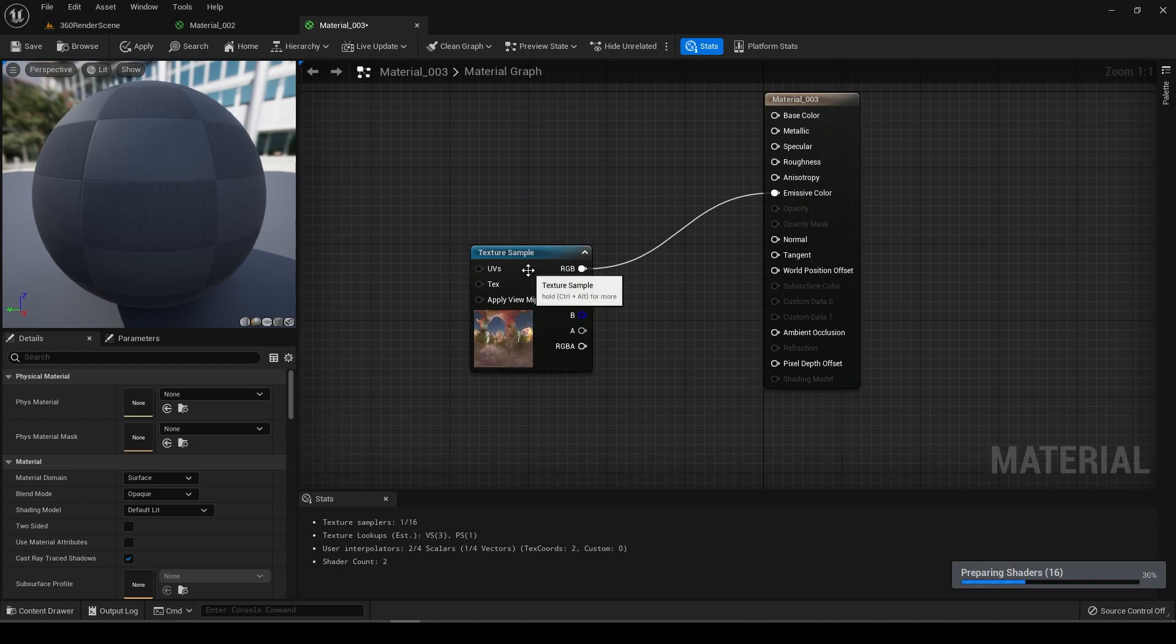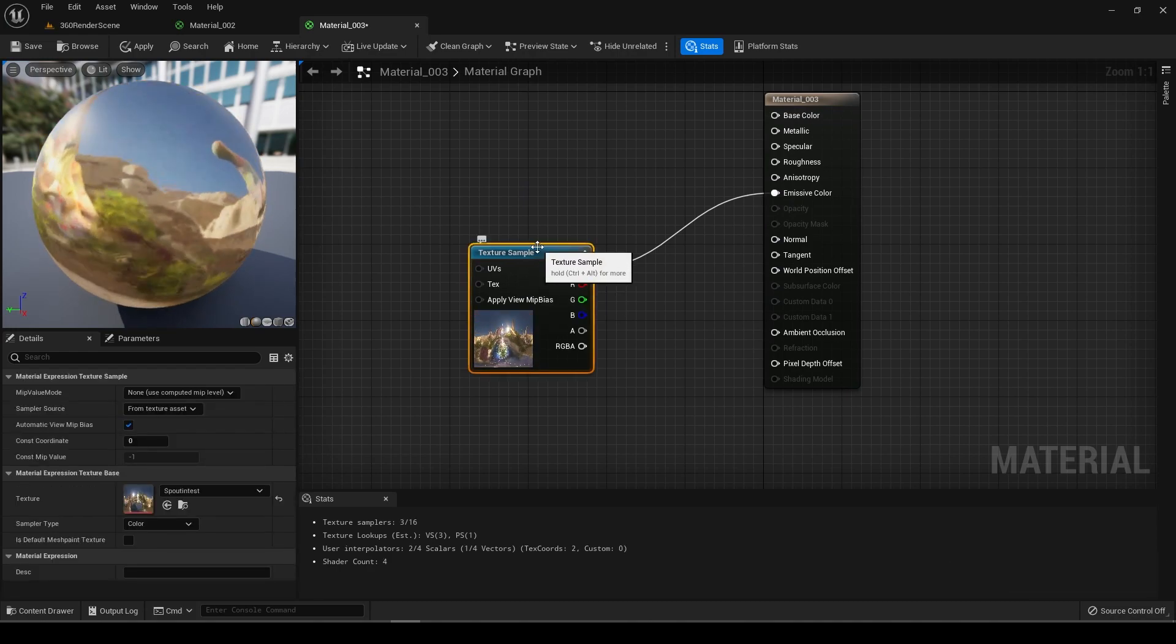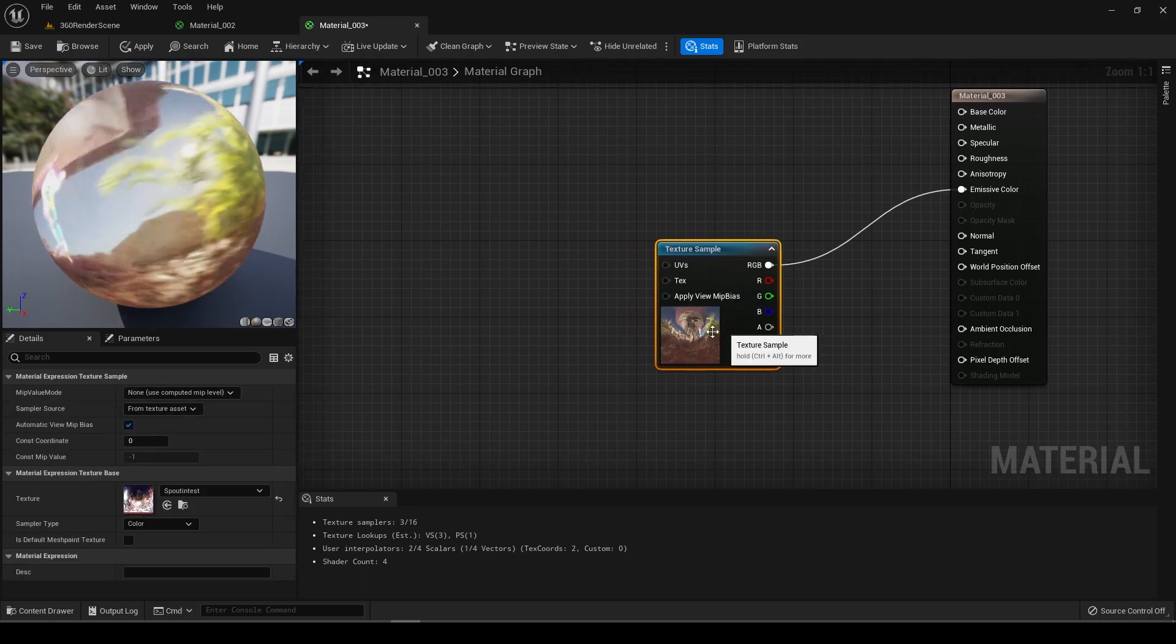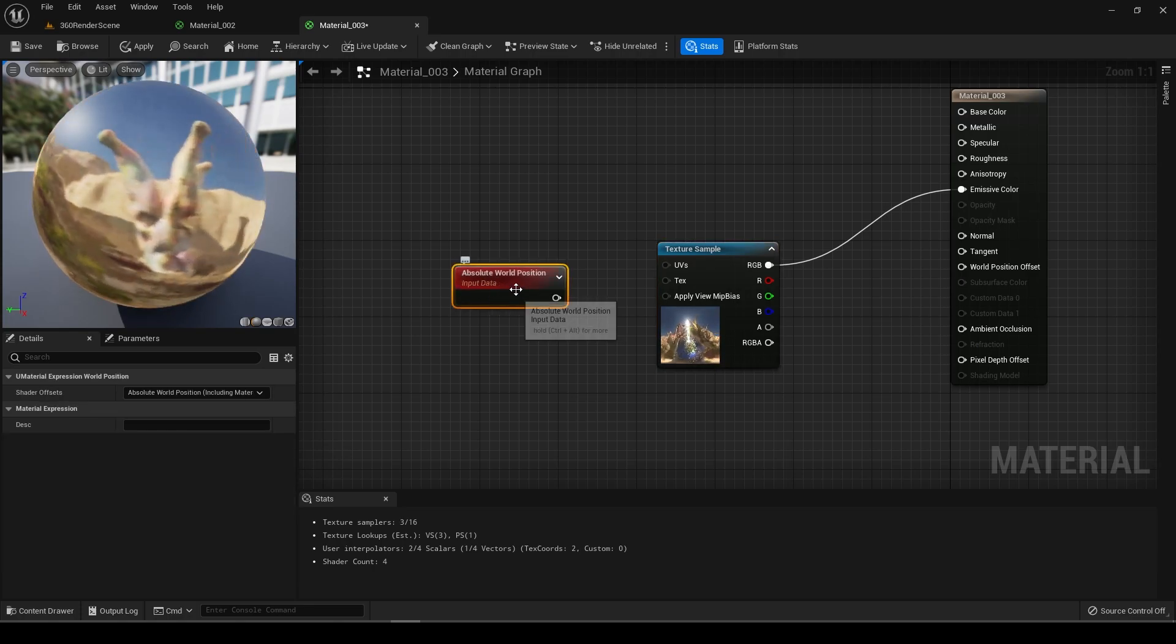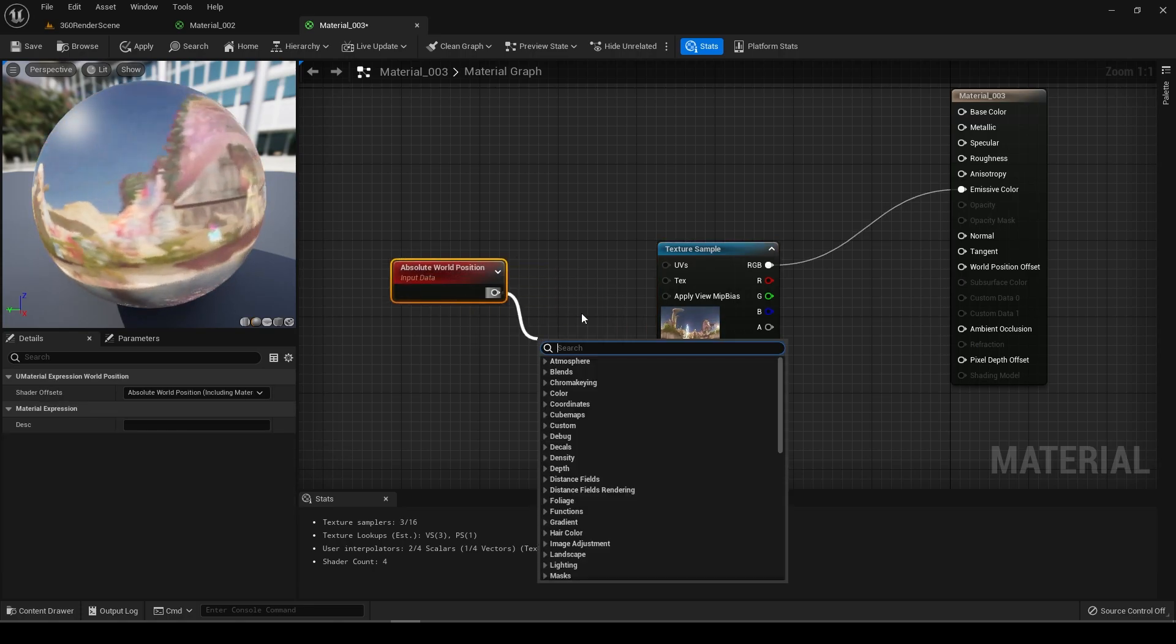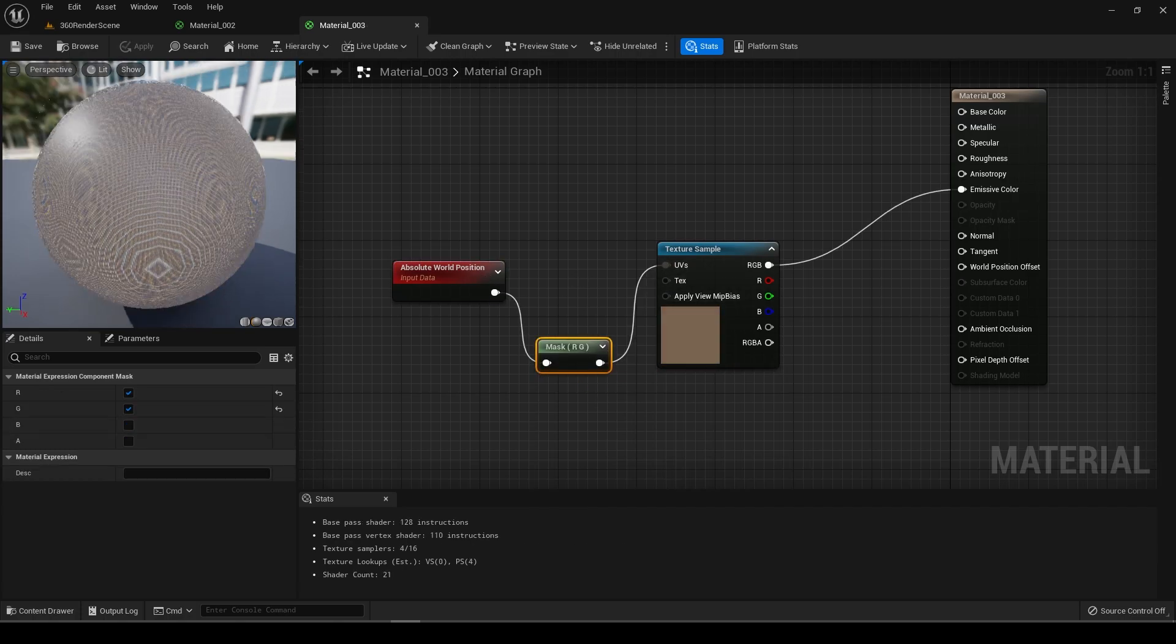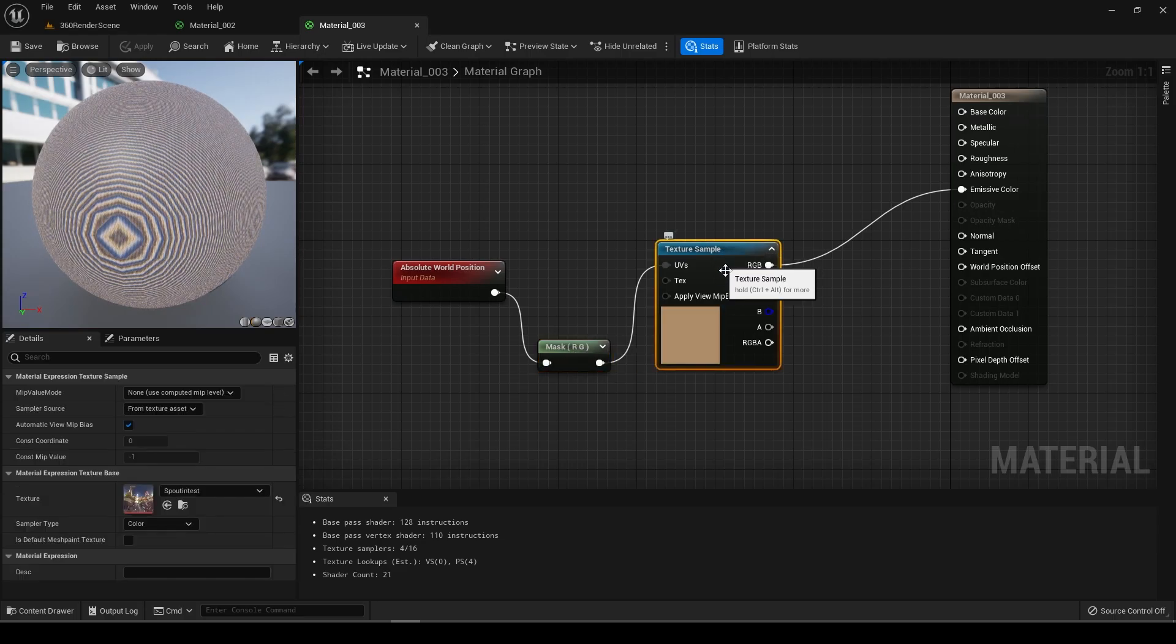We've got a simple render target going in, super cool. So what we want to do is make this world position absolute on this world position node, and then we want to do a component mask and chuck that in.